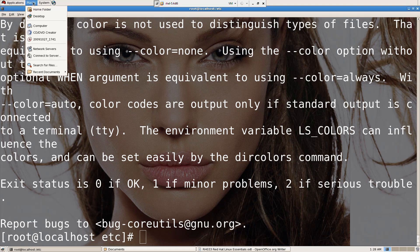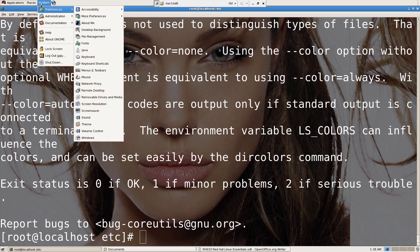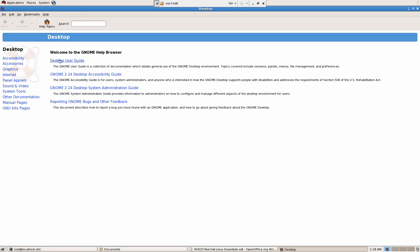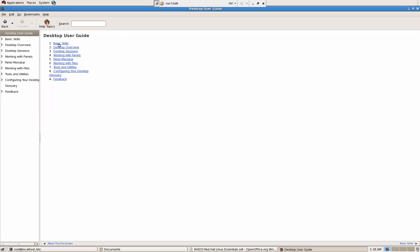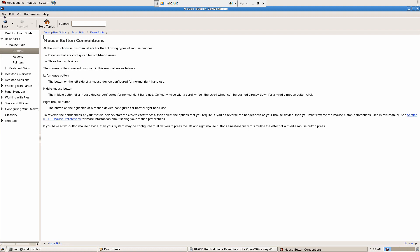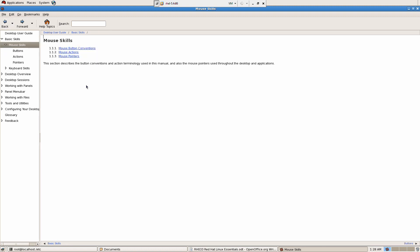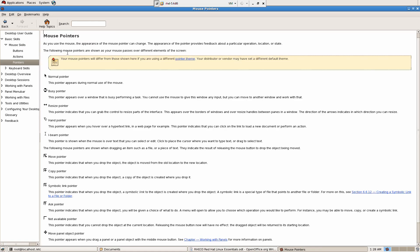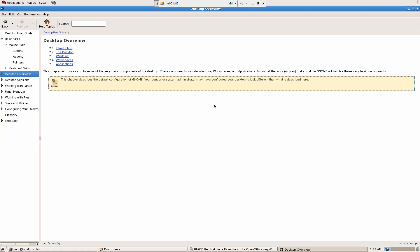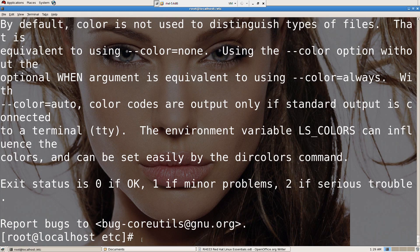If you still want to know more about some of these applications and how to use them, you can click on System here, then click on Help. You can browse Desktop, Accessibility, Basic Skills, Mouse Skills, Mouse Button Conventions, and so on — information related to mouse pointers and mouse actions. But if you still need information, don't worry about any website or Red Hat forums — just Google it. Search online and you will get the answer, for sure.